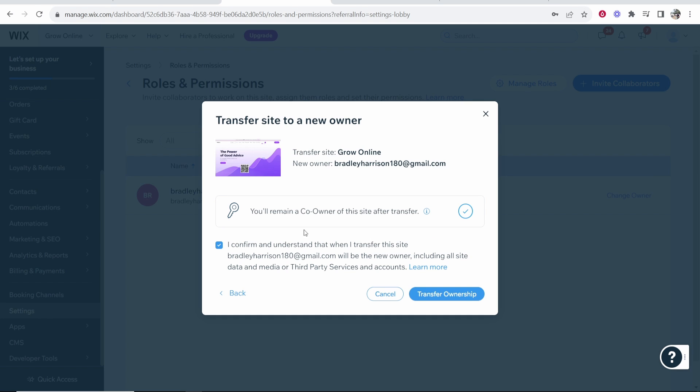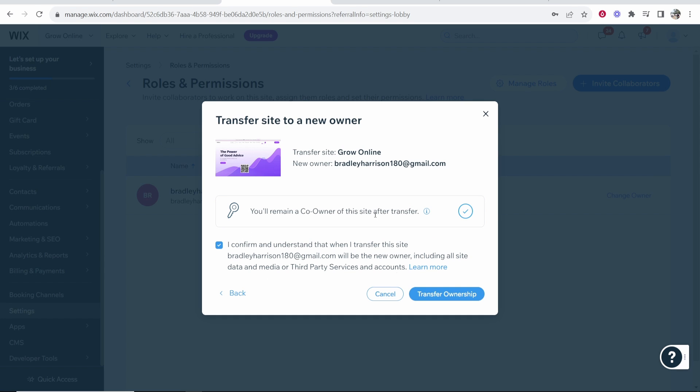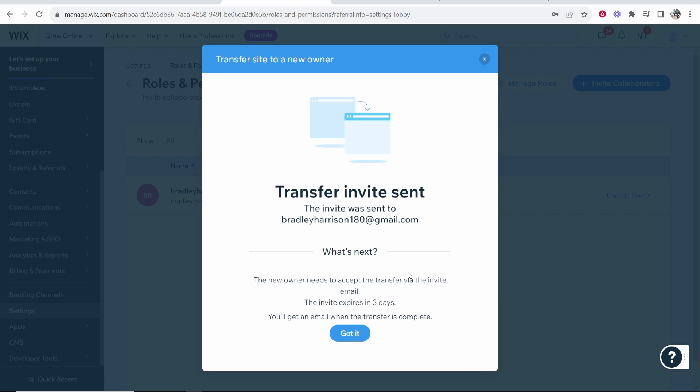Then click continue and it's going to tell you the terms here of this transfer and we can now click on transfer ownership.